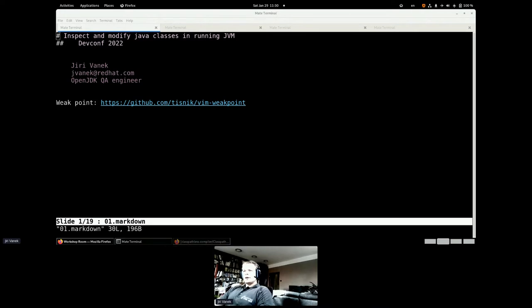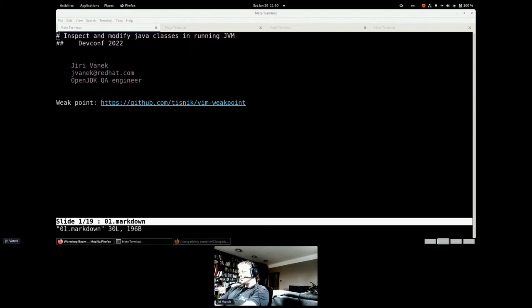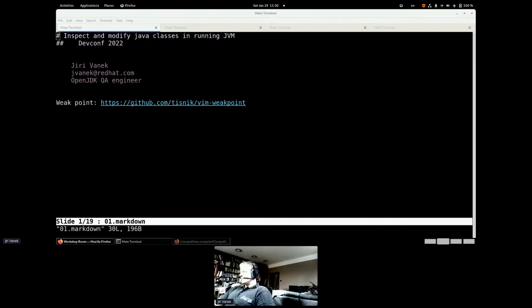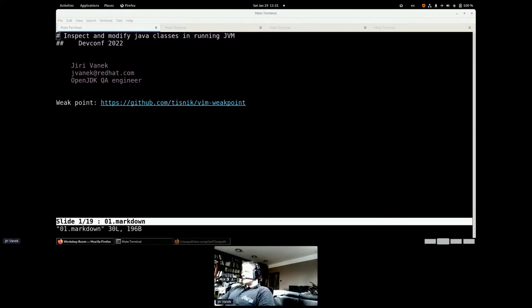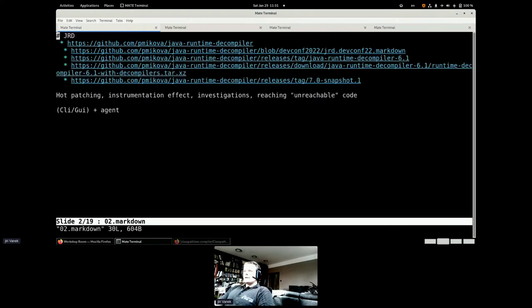Thank you very much. Hello, good people. My name is Jerzy Vanjak and I am member of the Red Hat OpenJDK team. I have a presentation for you about looking into the running JVM, checking what it's running inside for bytecode and even how to modify it in that running VM.